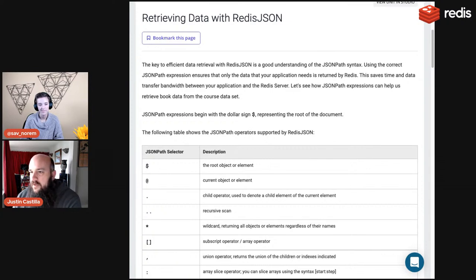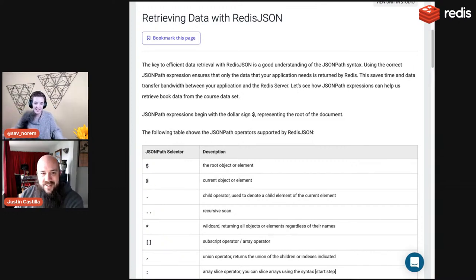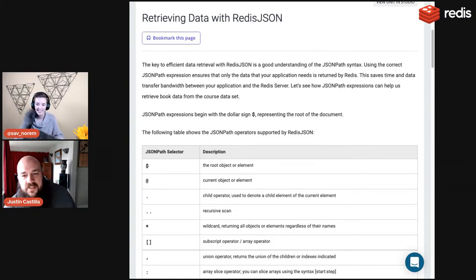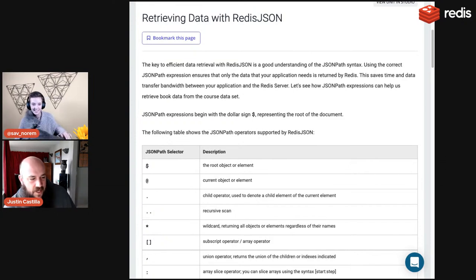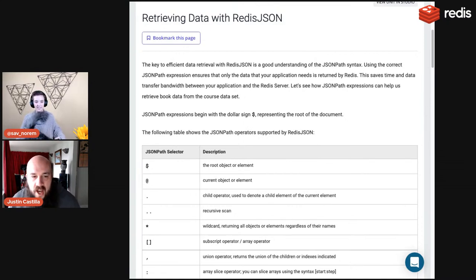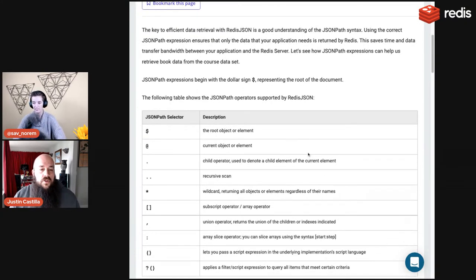Now let's get into JSONPath syntax — this is where things get really interesting. Retrieving data with Redis JSON: JSONPath syntax lets you do cool stuff. It's not just a placeholder dollar sign to retrieve everything or dollar sign dot to retrieve first-level fields. You can grab many different things within your JSON object when you know JSONPath syntax.